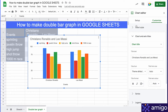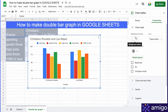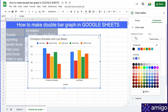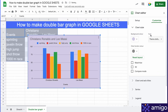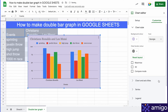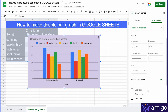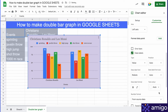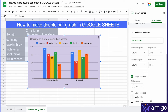For example, under Chart Style you can change the background color and the font of your chart. Next, you can go to Series and add data labels to better quantify your chart.